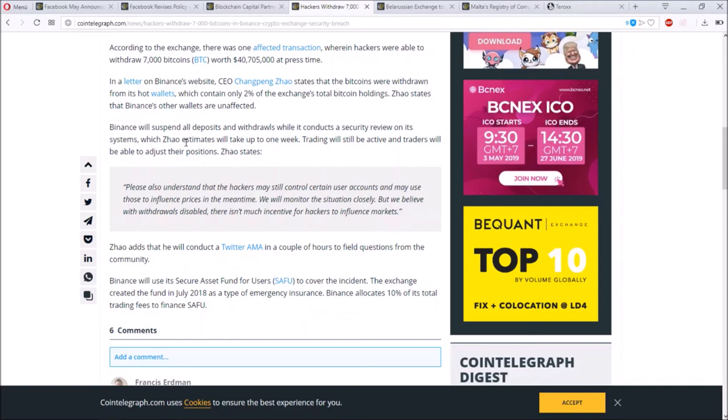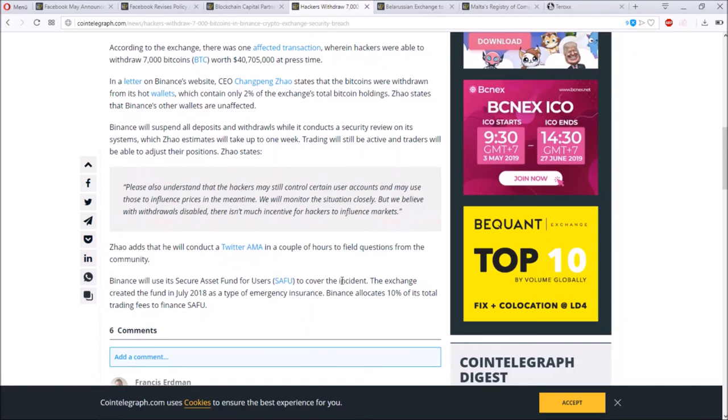All in all, you can see the cold stored BTCs are 98% of this whole exchange. This was very dramatic that it's possible to hack Binance, but the funds are all safe due to Binance having its own secure asset fund for users to cover the incident. Binance is so large or huge that they can easily have these funds backed by their own fund.